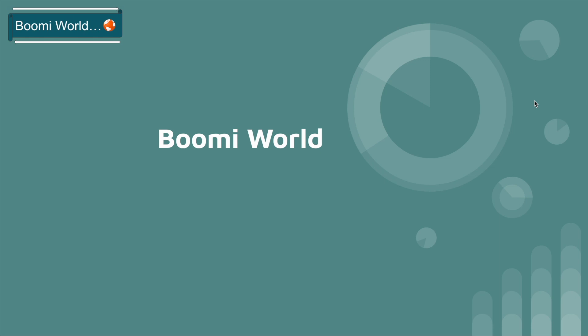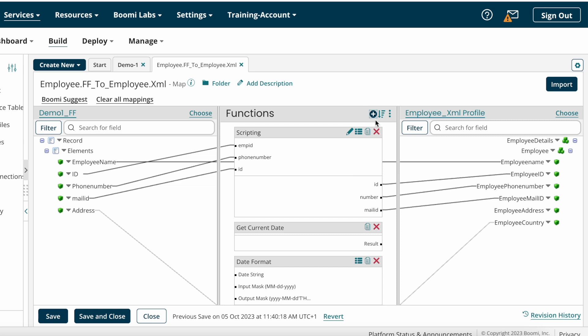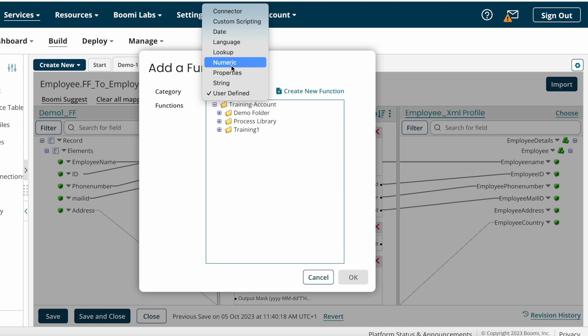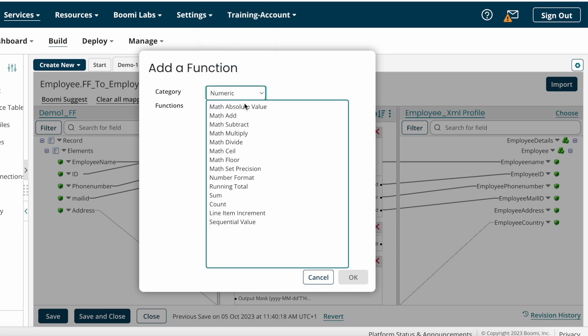Hello everyone, welcome back to our YouTube channel Boomi World. Hope everyone is doing great. If you haven't watched my previous videos, please go and check them out. In the last video we discussed some map functions. We'll discuss the remaining map functions in this video. This is our map component, and we'll now discuss numeric map functions.